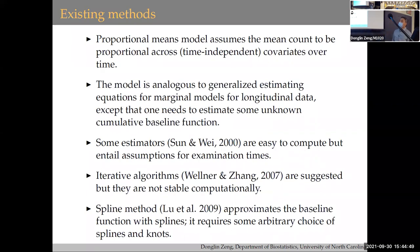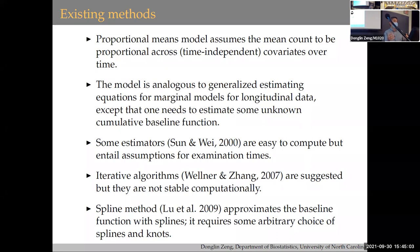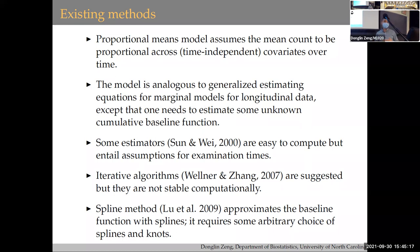Panel count data can be viewed as aggregate information from recurrent events. In recurrent event analysis, you know exactly the time course, but with panel count data you only observe the count. We're interested in how certain risk factors associate with this type of outcome. For existing methods, there is the proportional mean model, which models the mean count and how it depends on different risk factors. This model can be treated as a marginal model similar to generalized estimating equations in longitudinal data.